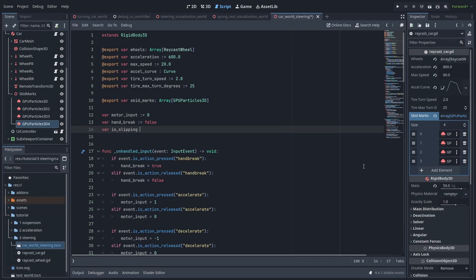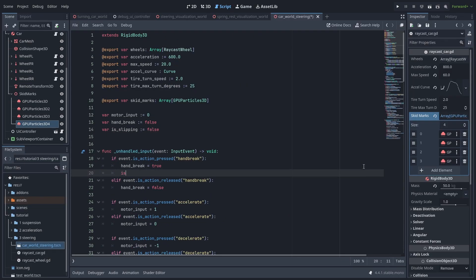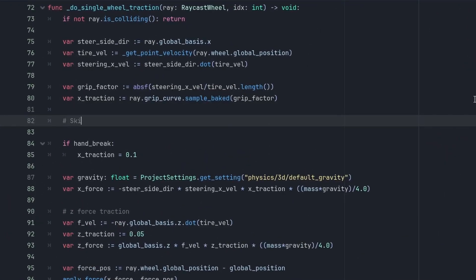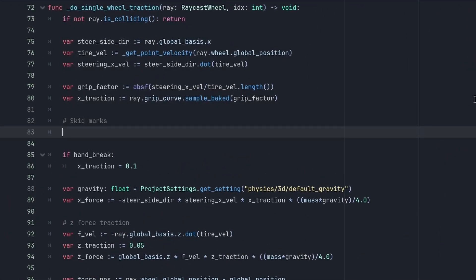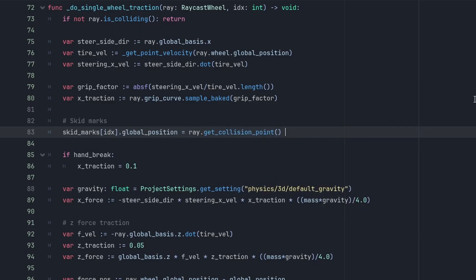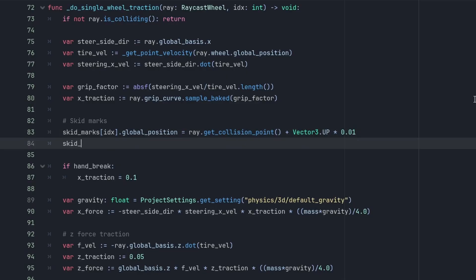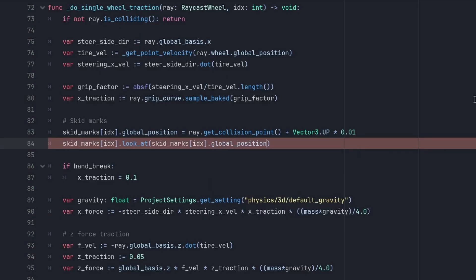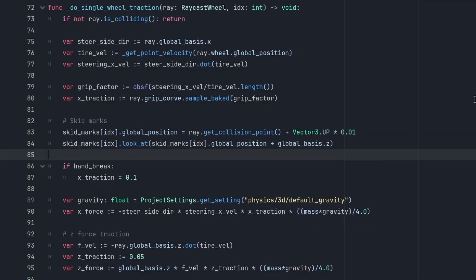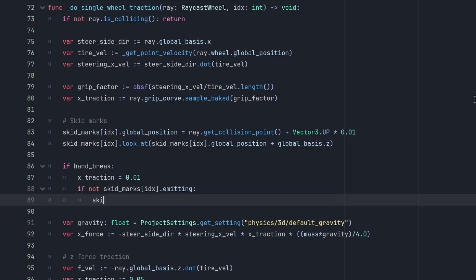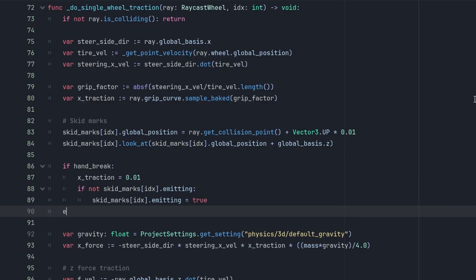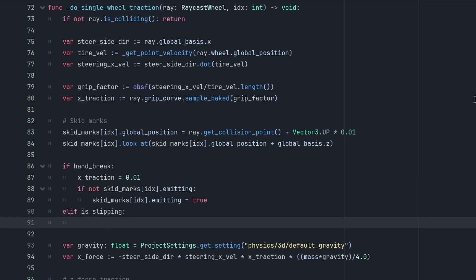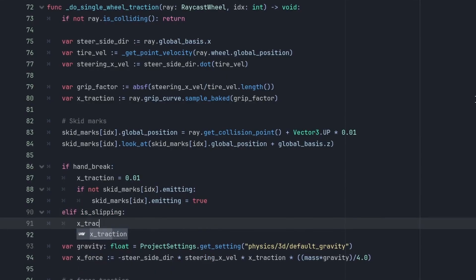Inside our wheel traction function, let's first position the Skid Mark at where the tires hit the ground. And that is just the Ray.GetCollision point. And we move it just slightly up so it doesn't z-fight with the ground for the position. Then we rotate the Skid Marks to the direction of the car, with look at the current position plus the back direction of the car. Let's set the X-Traction to 0.01 to lose almost all traction, and if the Skid Mark is not emitting particles, we enable it, drawing the drifting marks.